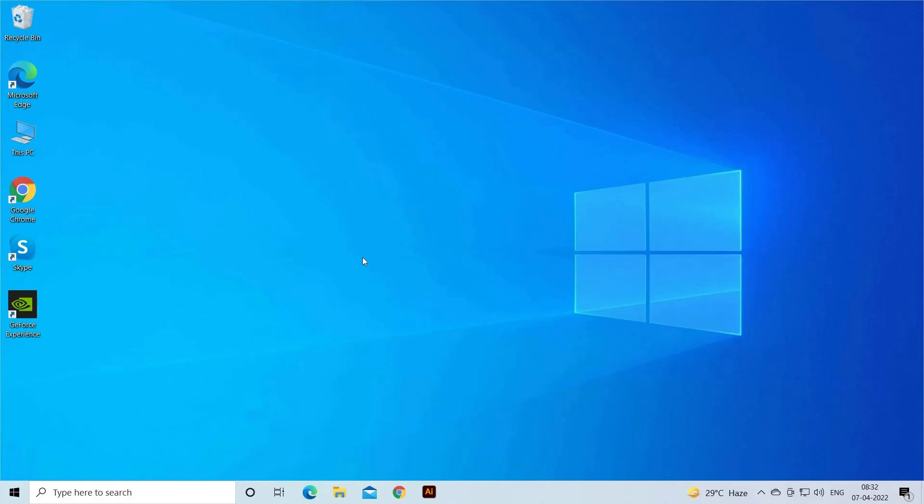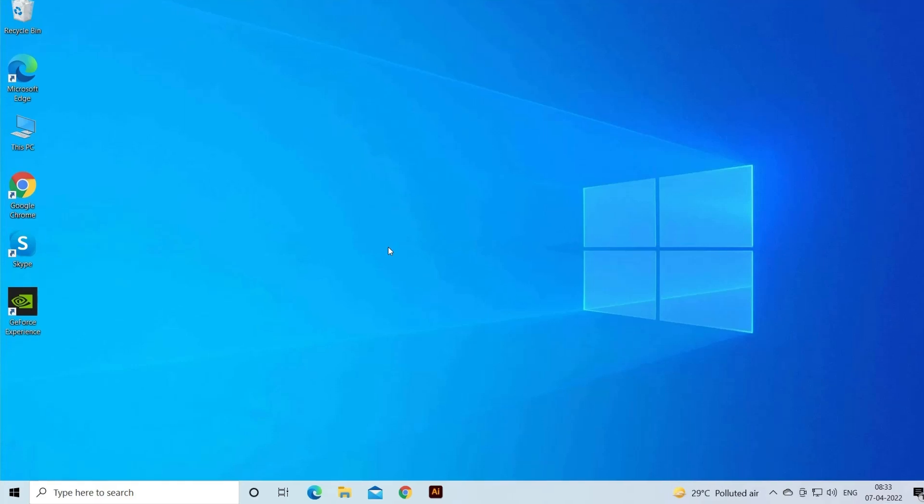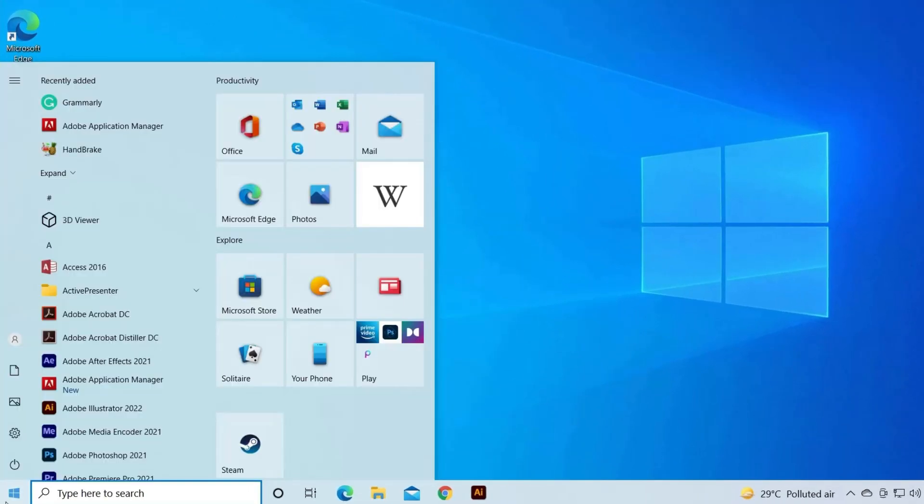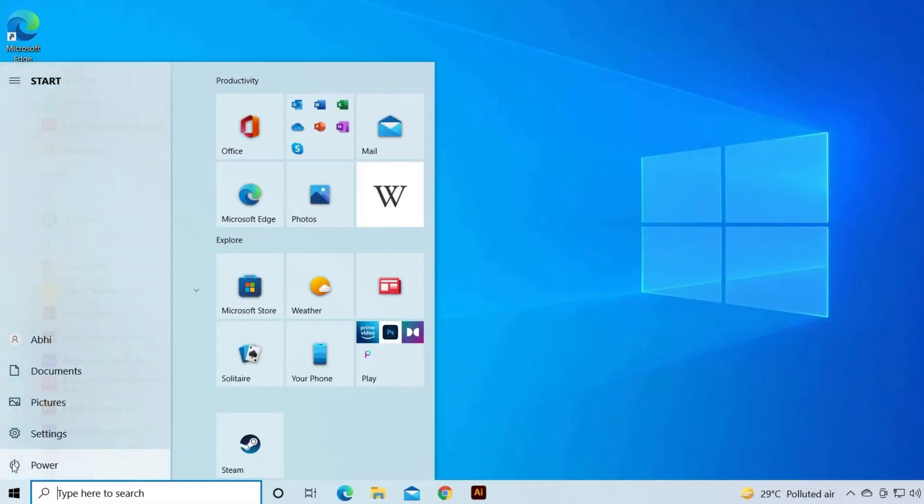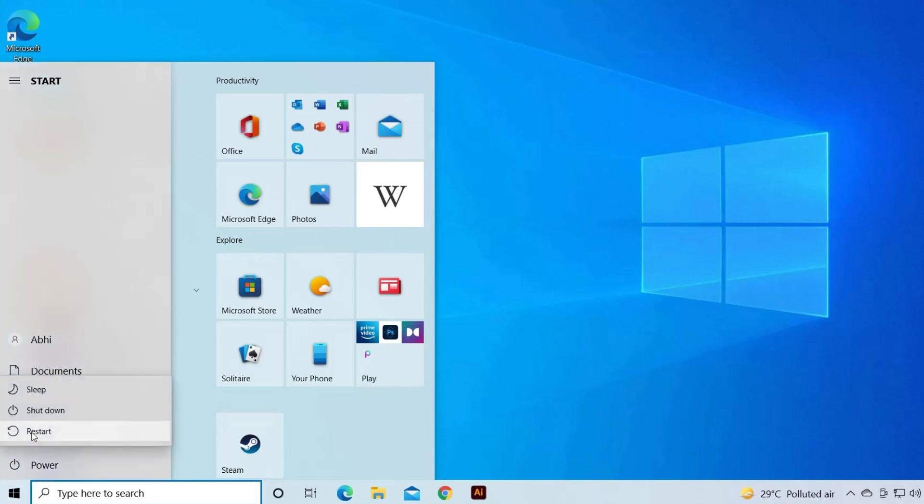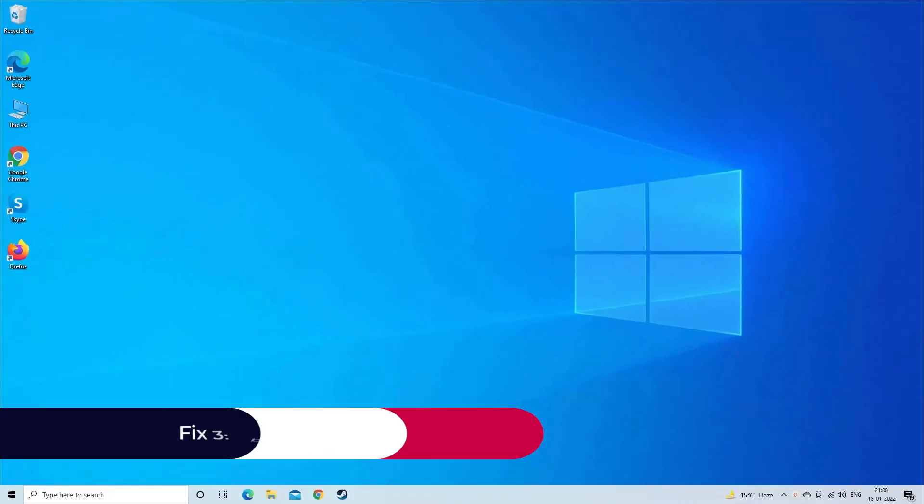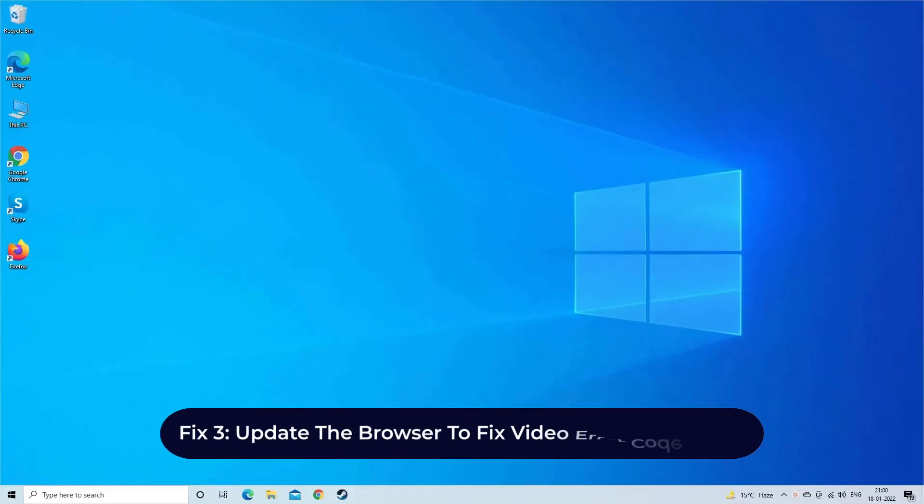Restart your PC. To restart your Windows PC and fix this error code, just go to Start menu, then tap on Power button. After this you will see the restart option, simply tap on it. If you still unable to play video on your web browser, then try further methods.